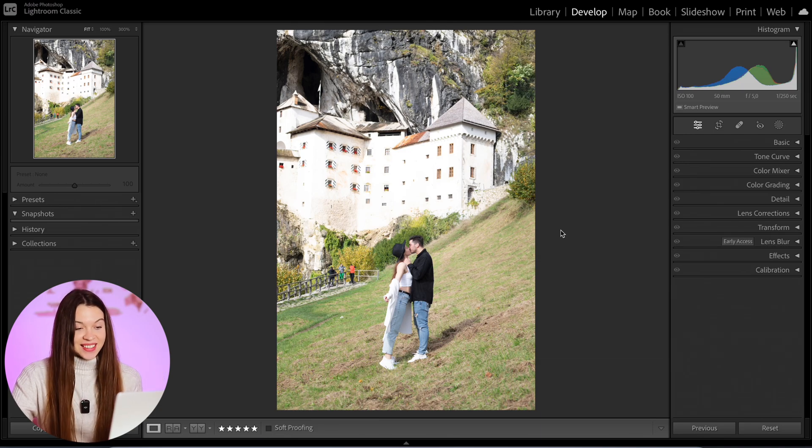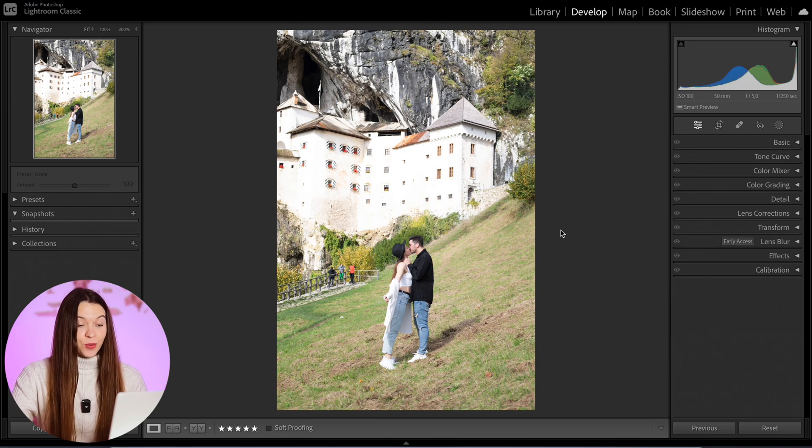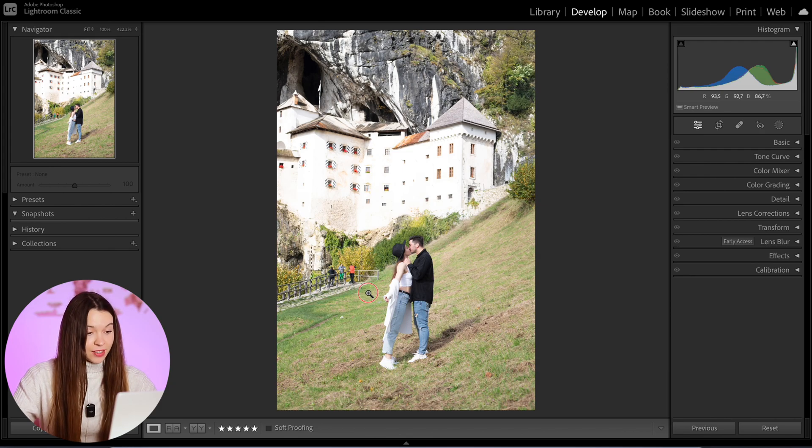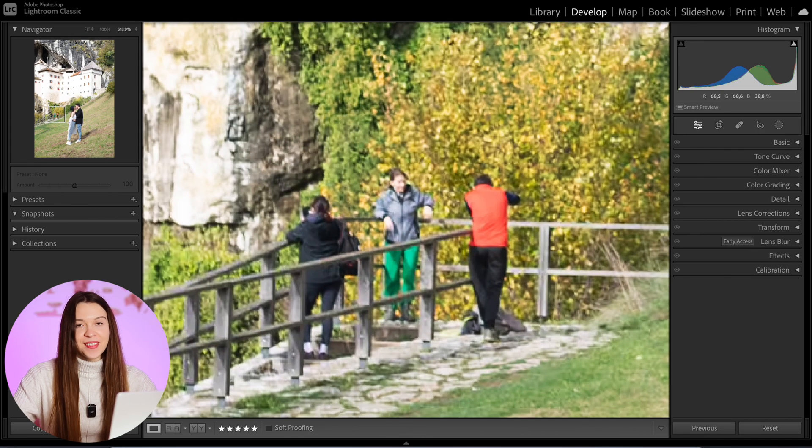Welcome inside Lightroom Classic window. This is the photo we are going to work on today. My goal in this editing will be removing these wonderful people in the background, which of course you can